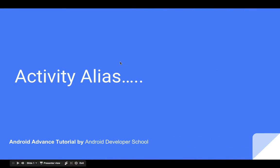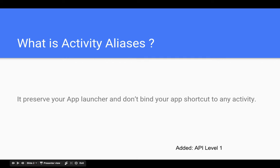Hello everybody, today I'm here to talk about activity alias. So what is activity alias? It preserves your app launcher and doesn't bind your app to any activity. In a normal scenario, whenever we make an app launcher it is associated with one launcher activity — that activity which has an intent filter of launcher action. Activity alias actually binds a string to the target activity using that intent filter of launcher.